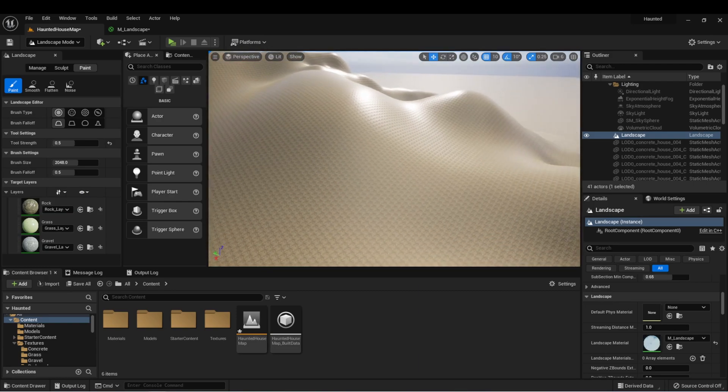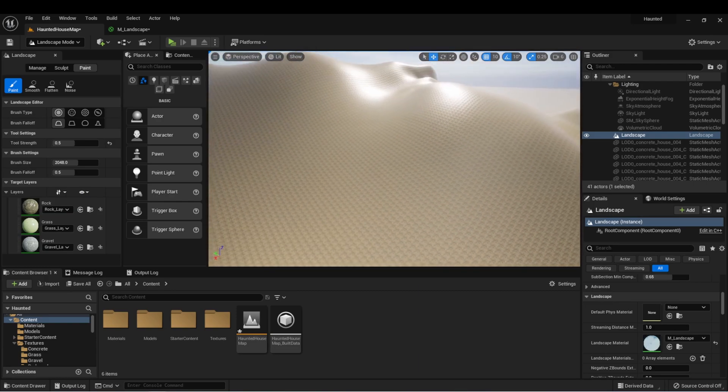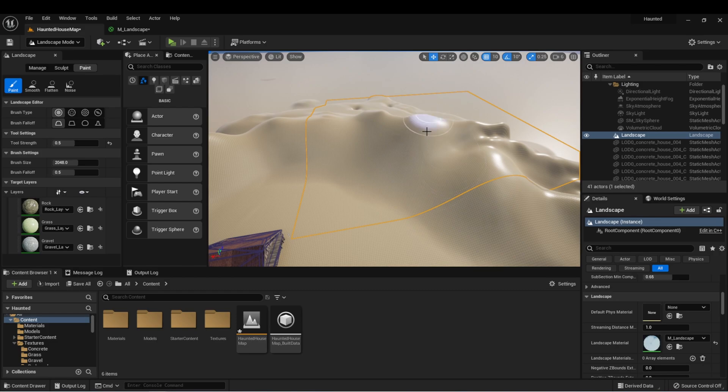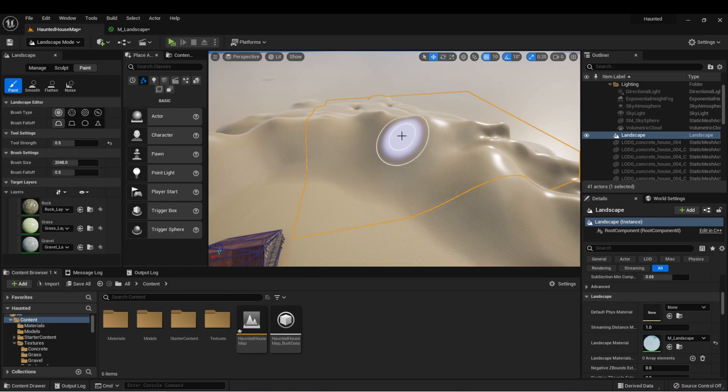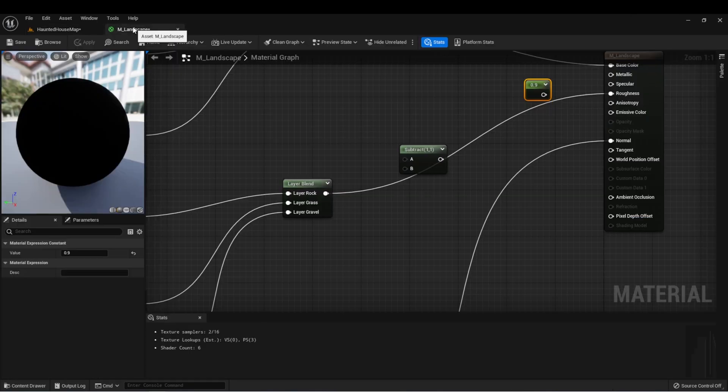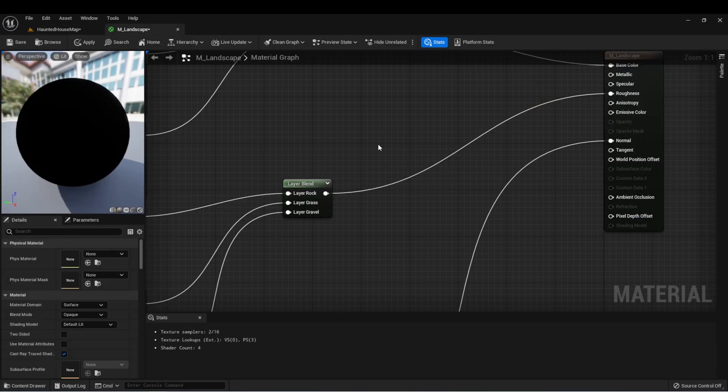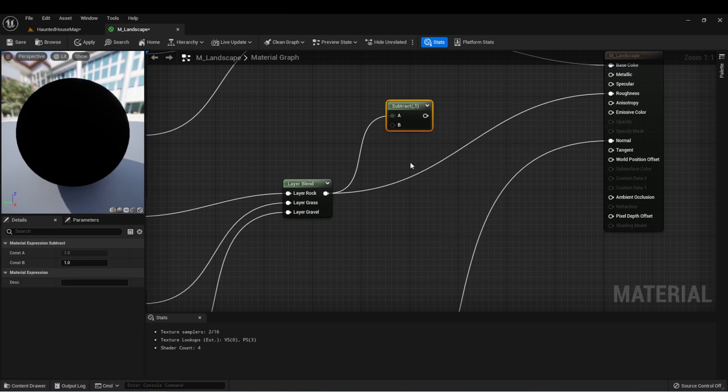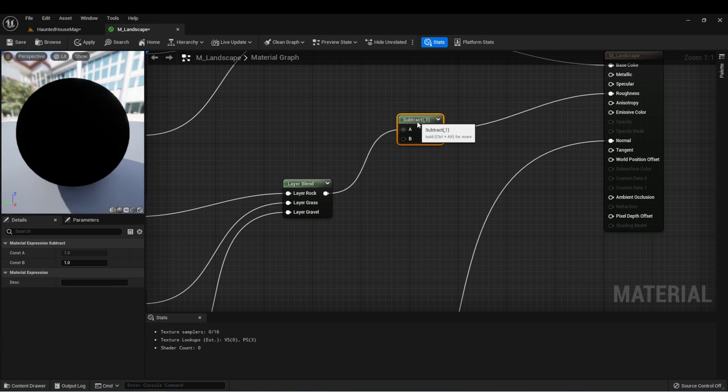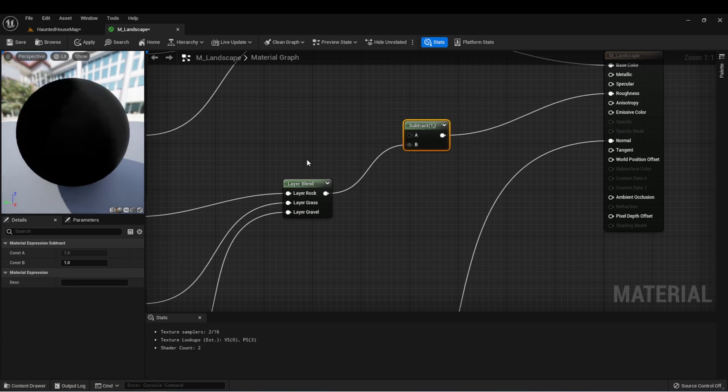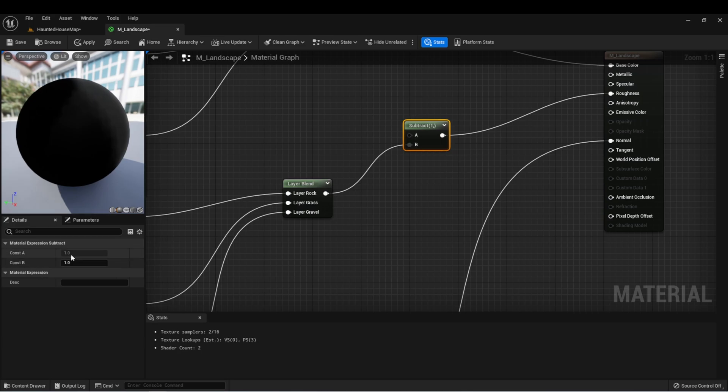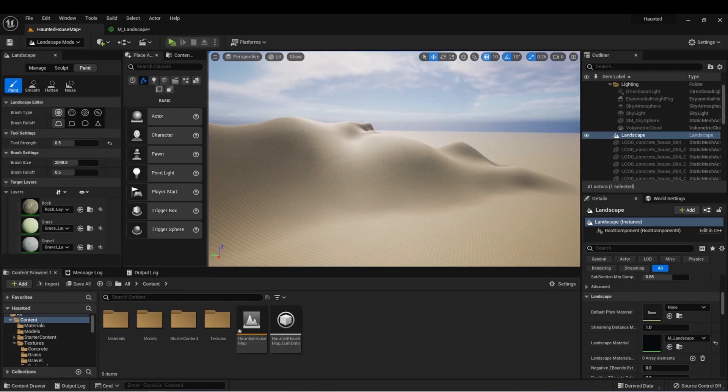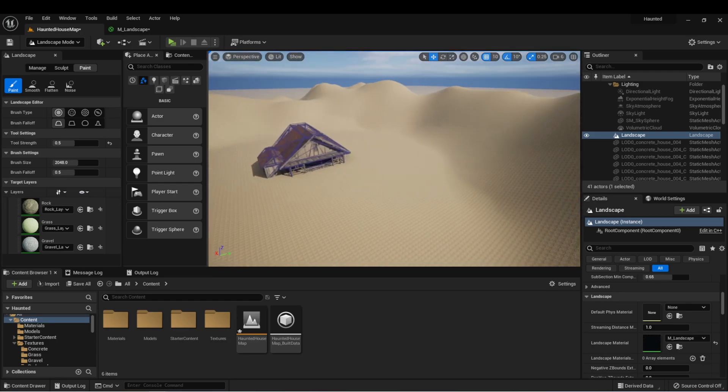One thing you may notice is that now everything's very shiny. This is because sometimes the roughness value may be confused with a smoothness value, which is used in other programs. If it looks like this, one thing you can try is from your roughness, you can drag off and type minus to get a subtract and plug that into your roughness, and put your blend into the bottom pin and make sure that the top one is set to one. This will basically reverse whatever that value is, and we can see now that it's not shiny anymore.